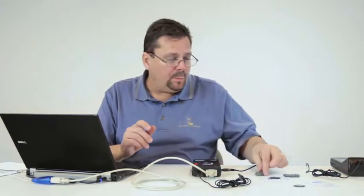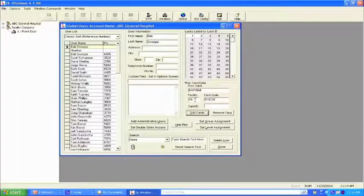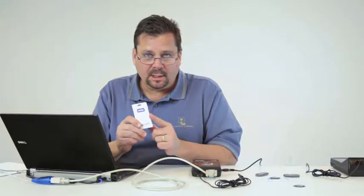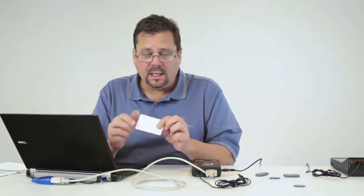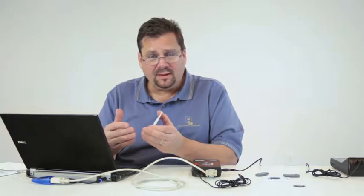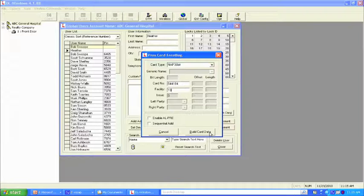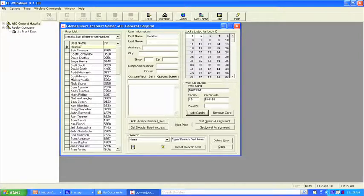To add a card without using the reader — for example for Heather — highlight her name, go to Add Cards. If you have three pieces of information: the bit type, the facility code, and the inkjet number printed on the card, you can keystroke them directly. Enter the card number — for example 544184 — enter facility code 19, then click 'Build Card Data.' Heather's name highlights and the card information populates, matching what would come from the reader.